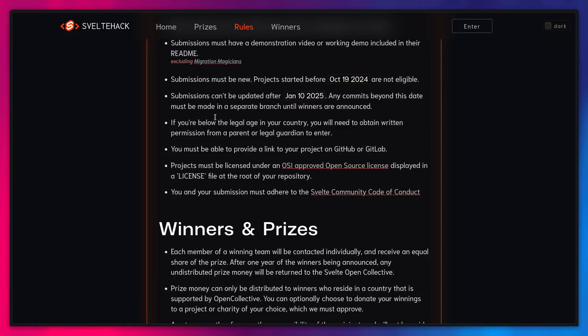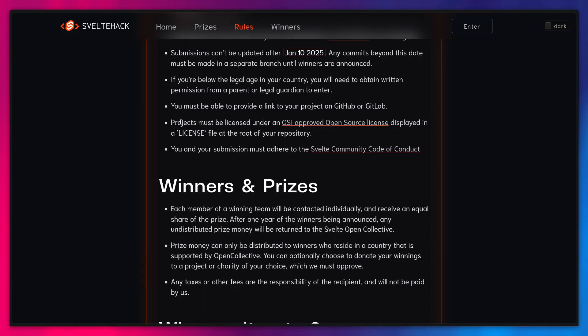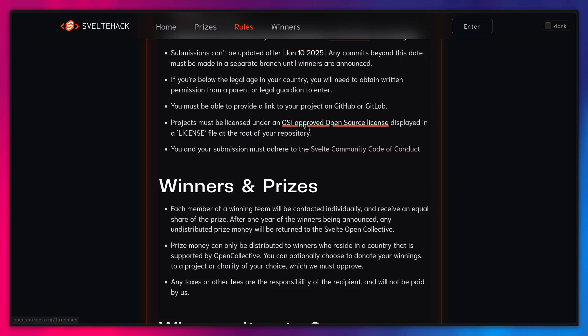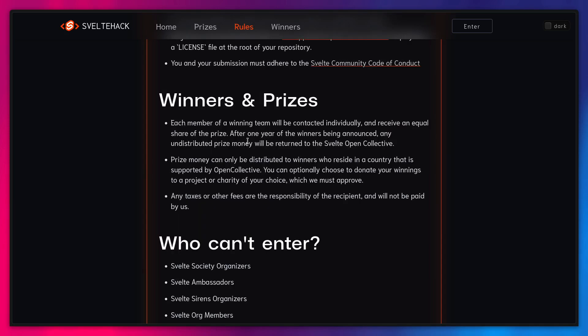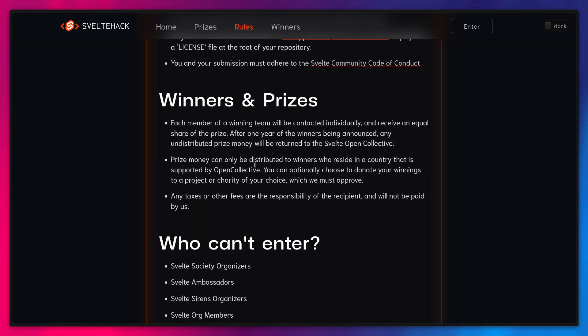And there is some other thing like the legal age. And you have to use GitHub or GitLab, I guess. So this license is also, I guess, really important. You have to include this license. And of course, you have to adhere to the Svelte community code of conduct. And here is just some information about receiving the prize and how that works.